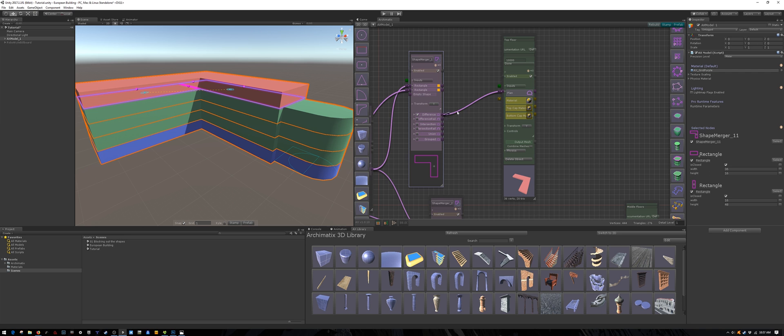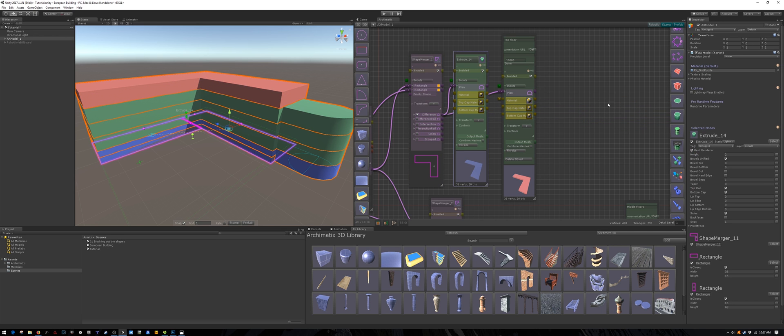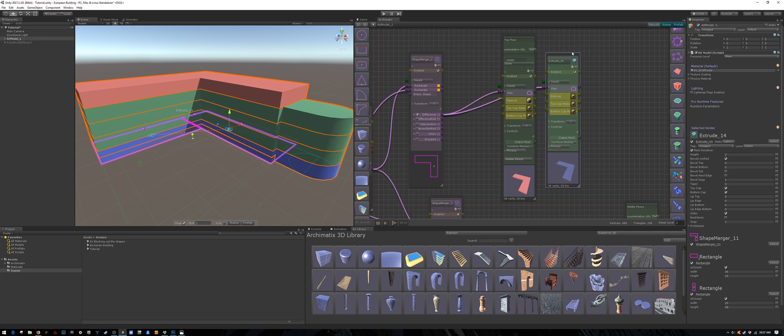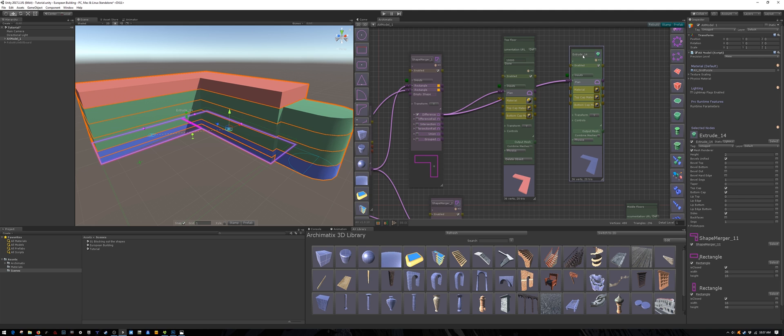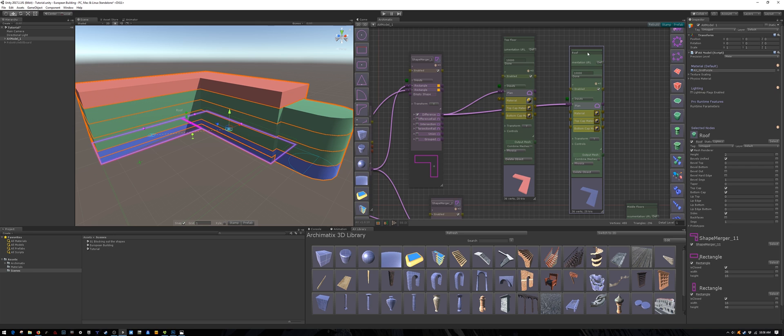Above this floor will be the roof, which uses the same floor plan. It's good to rename your nodes just to keep organized. Once you have a lot of them it makes things much easier.